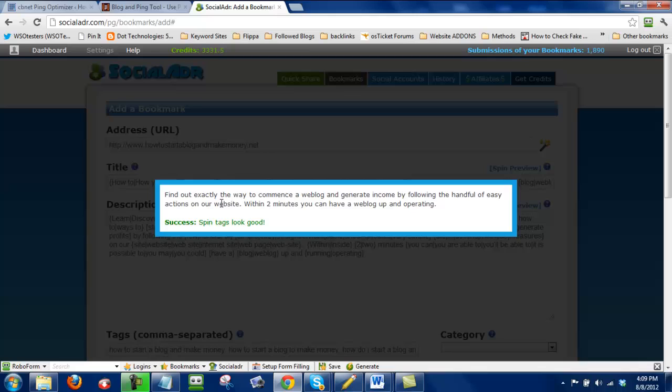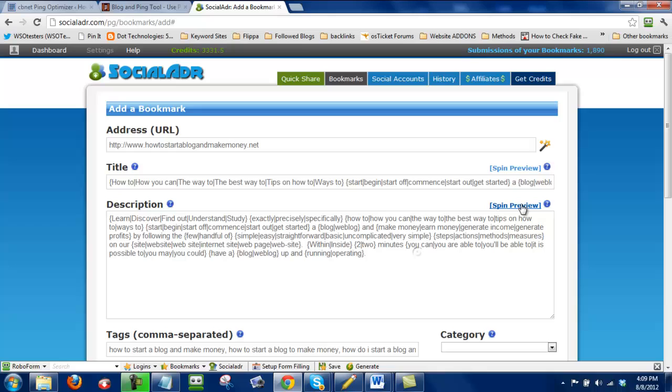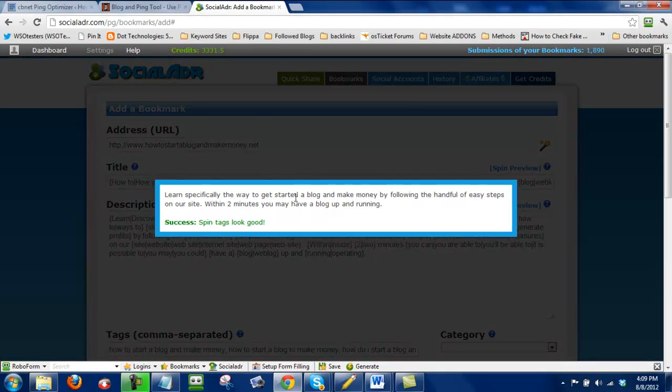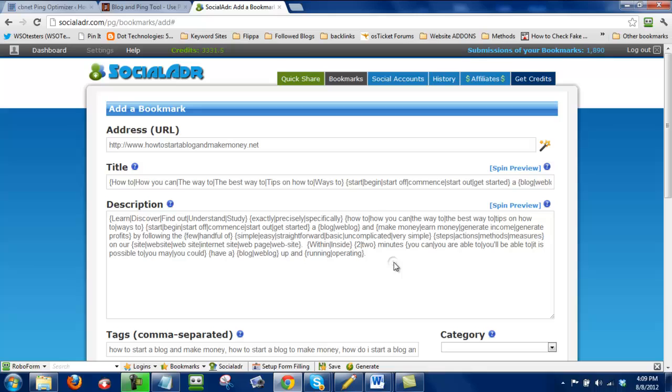Find out exactly the way to commence a web blog and generate income by following the handful of easy actions on our website. Within two minutes you can have a web blog up and operating. So this is starting to sound pretty good and I just like to do that quick little edit to make sure that I'm getting good sentence structure so it sounds at least decent to a reader that sees it.